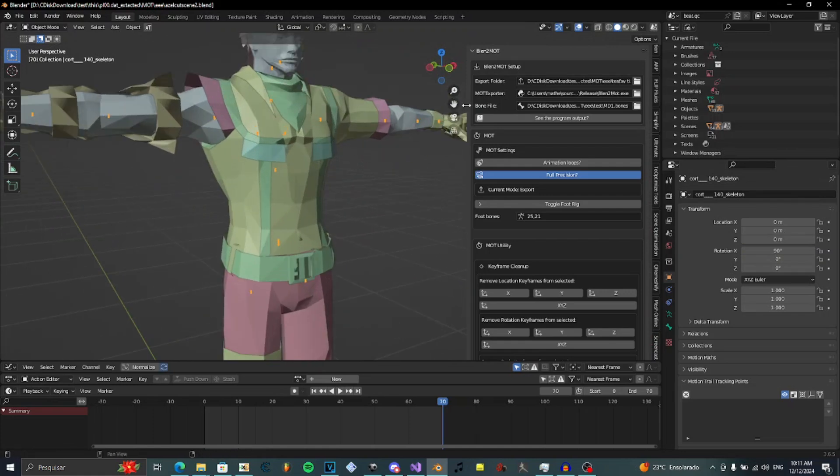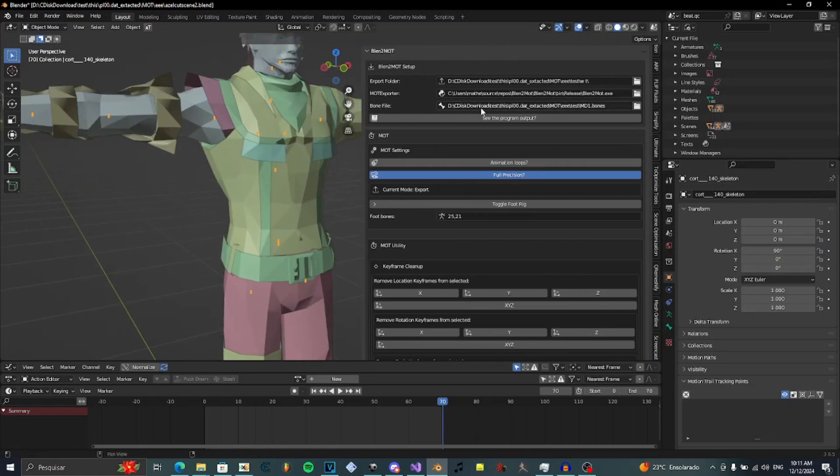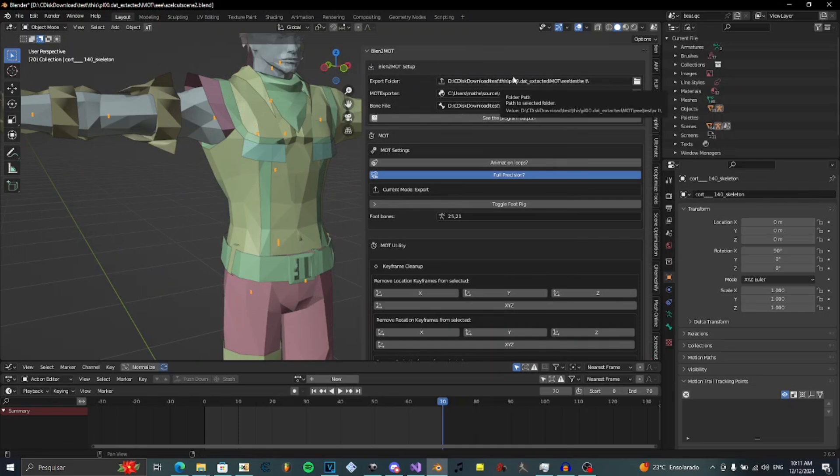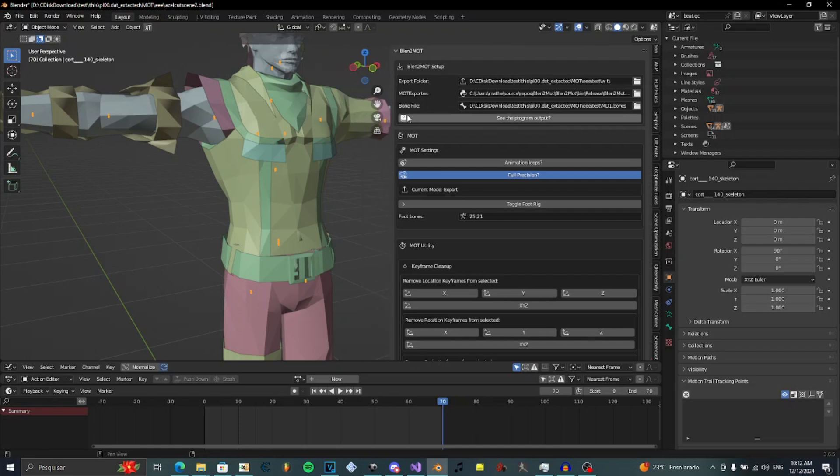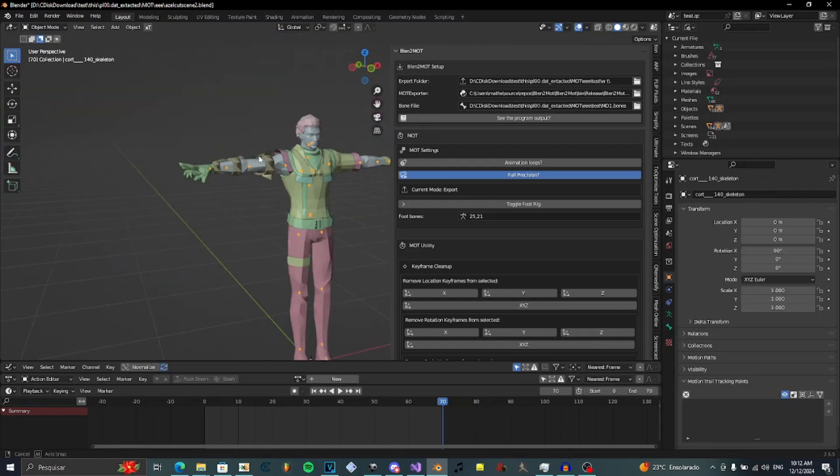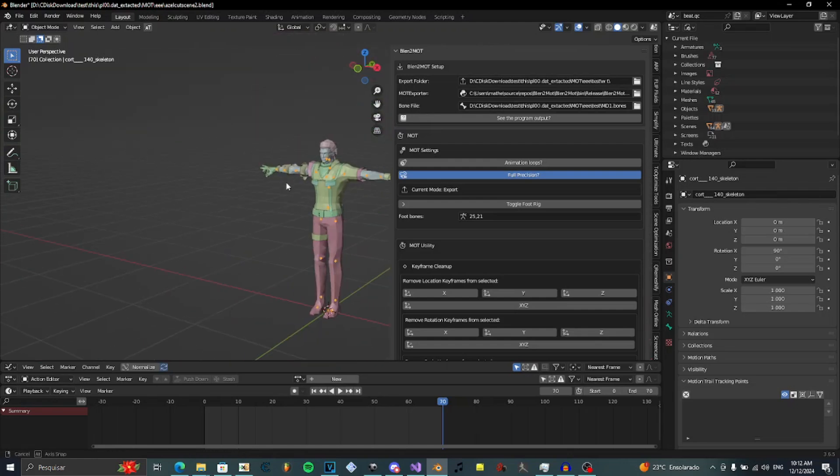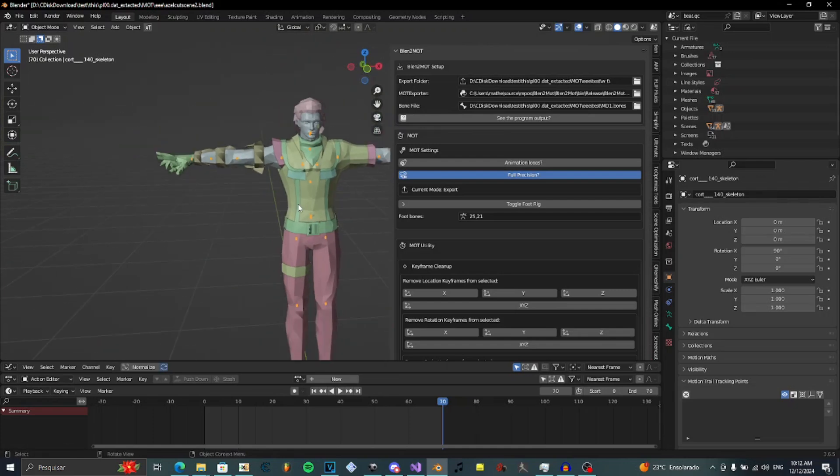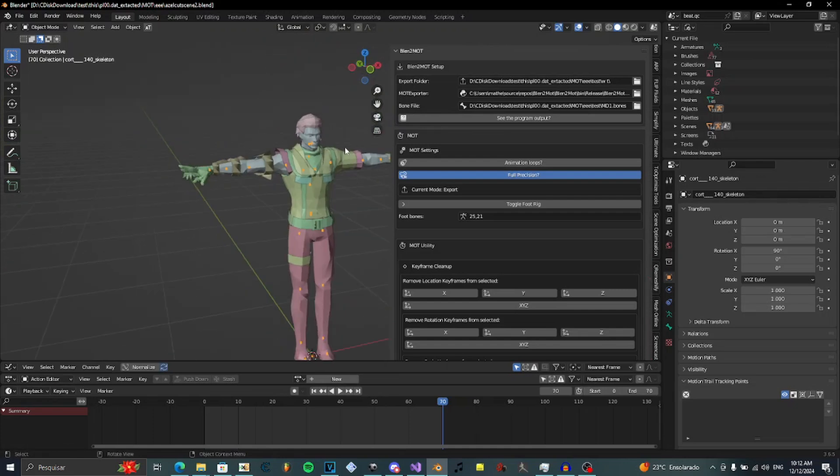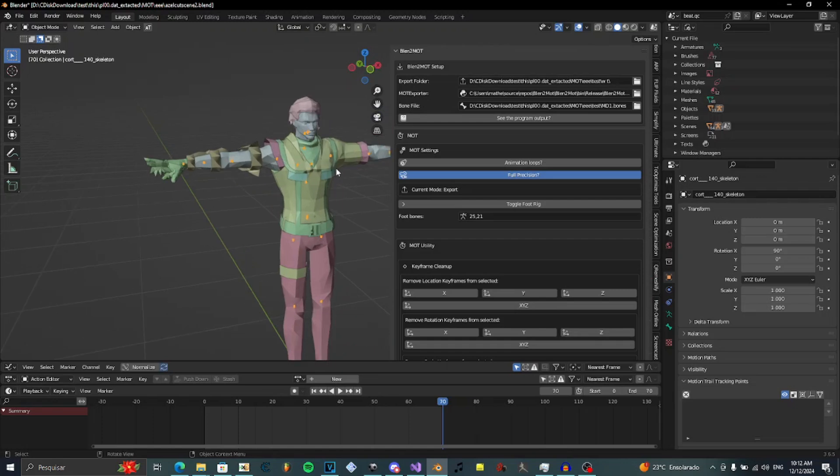Now, I will tell again about the setup. The export folder is where the MOTs will be exported. MOT exporter is where the executable of the tool is located. You need to install the Blender add-on and the executable in order to work. And you will need the bone file. You need to select the bone file of your model. It will be generated if you use my MD2SMD tool to convert the God Hand models to SMD.